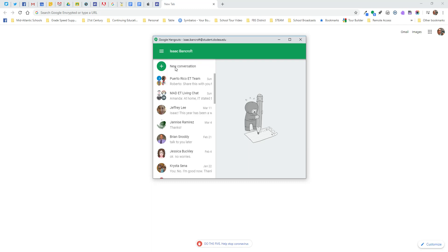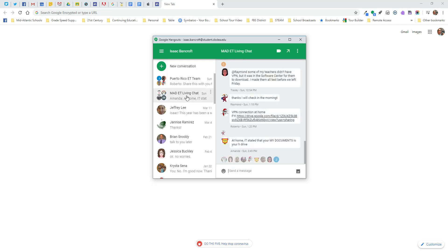When we use Google Hangouts appropriately it can be a fantastic learning and teaching tool. You can create different conversations or groups based on what the need is. If you're a first grade team, a fifth grade team, or a secondary teacher connecting with other professionals within your building or at other schools, you can create professional learning networks and use it to communicate. I have one here called the Mad ETS living chat — the educational technologist team across the Mid-Atlantic district uses it to stay on the same page.